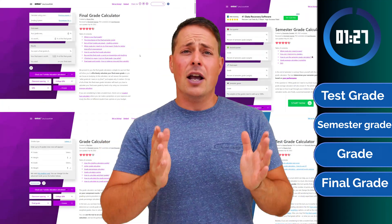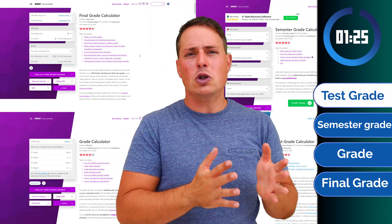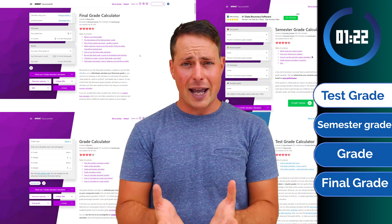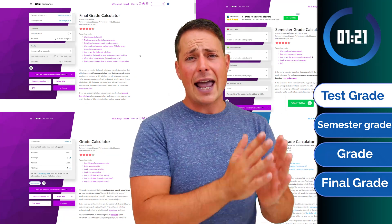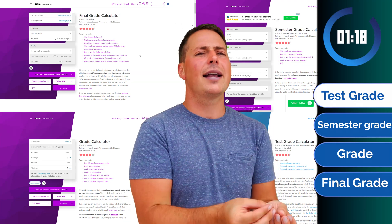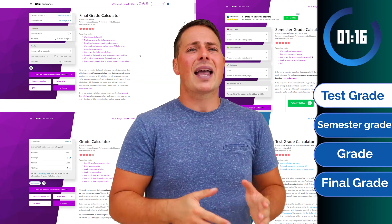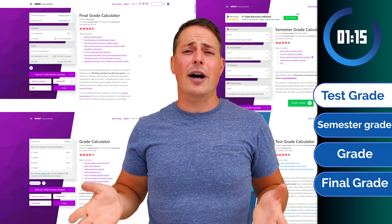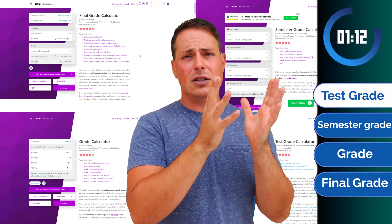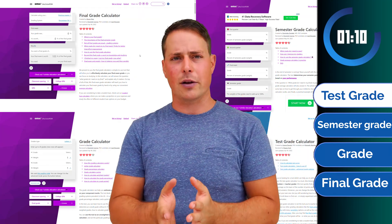In your studies, knowing what grade to expect, how to get your desired grade, or what's the maximum grade you can aim for can help you plan your efforts and study time without giving up your enjoyment. That's why at OmniCalculator we have created this collection of tools, this collection of calculators.